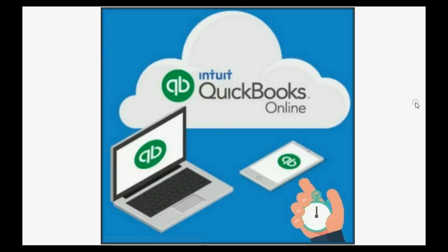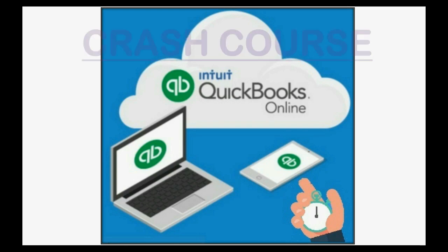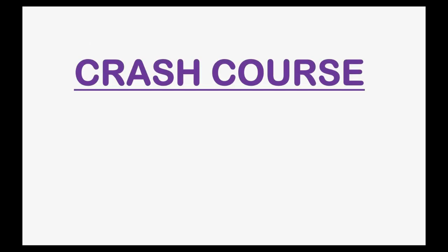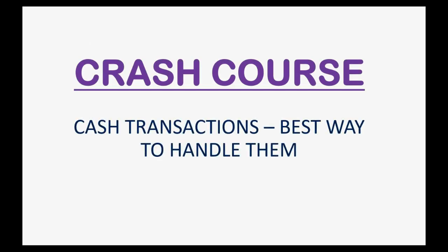Does the company that you keep books for do a lot of cash transactions? In this episode of QuickBooks Online Crash Course, you will learn the best way to handle and manage cash-related transactions.